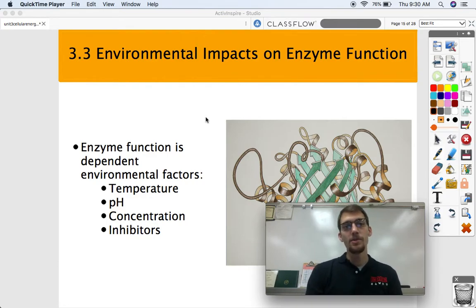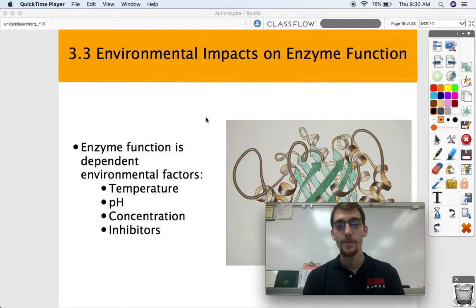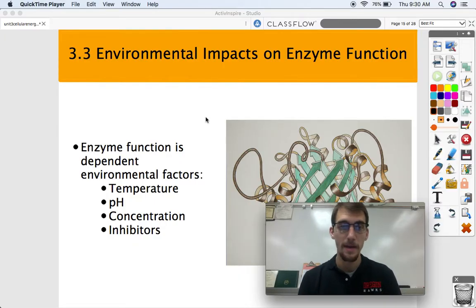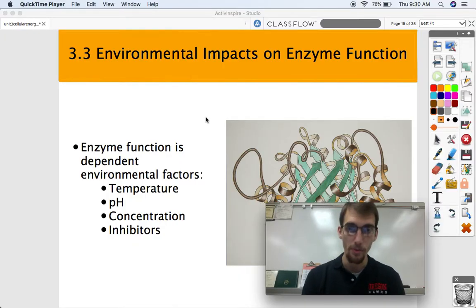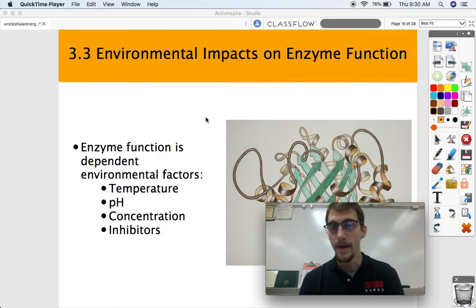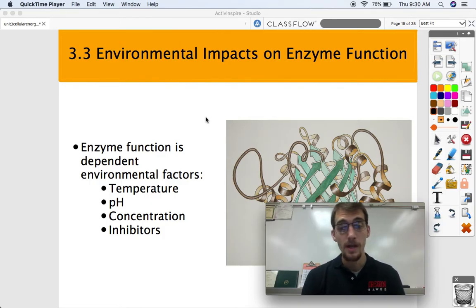Hi everybody, it is your AP Bio teacher, Mr. Poser. Today we're continuing our third unit on cellular energetics by getting into topic 3.3, which is on environmental impact on enzyme function.